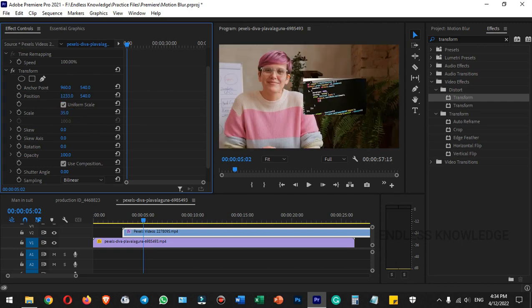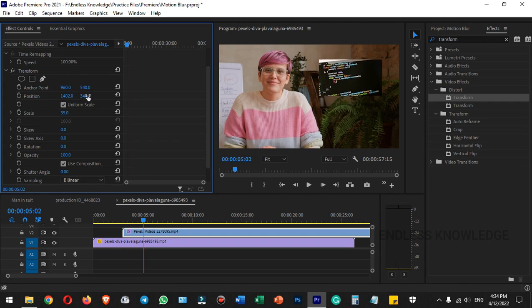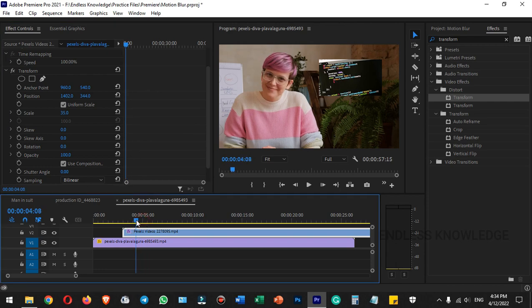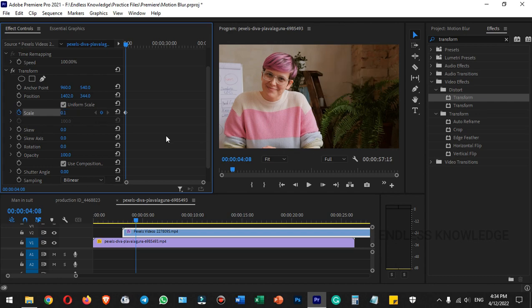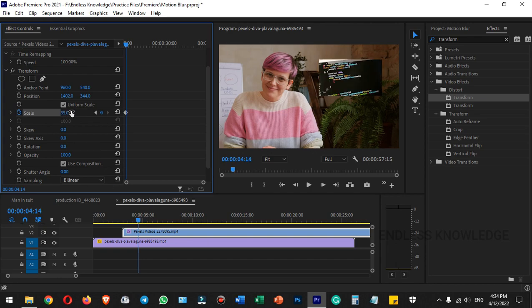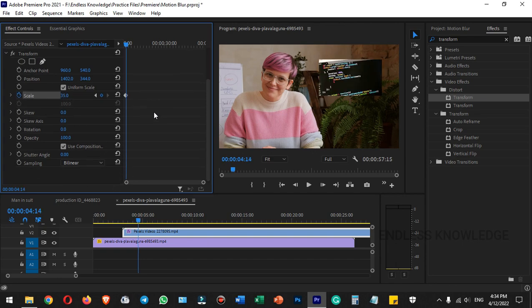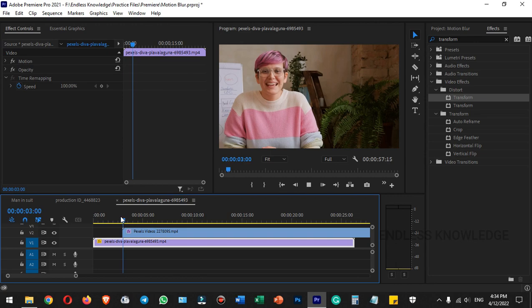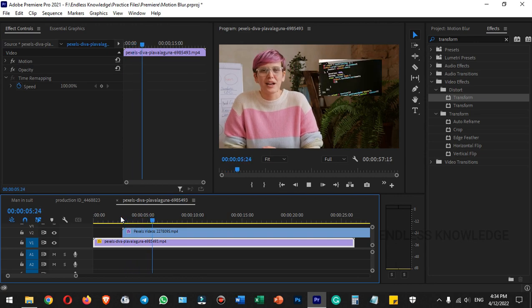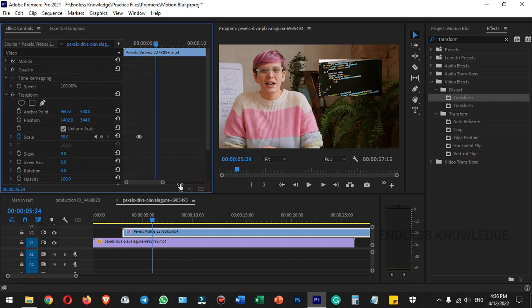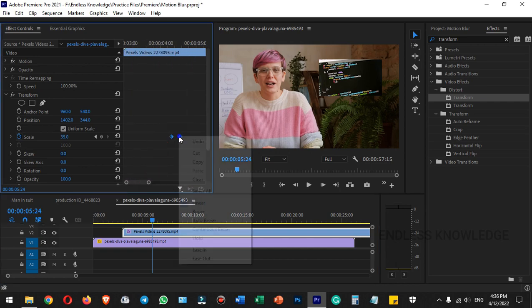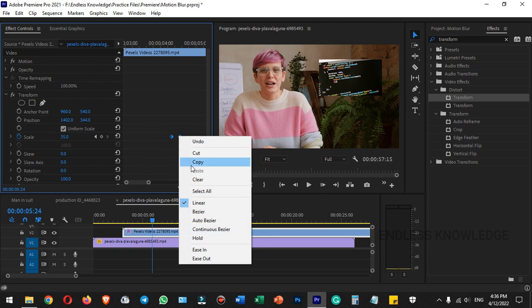We can animate the position and scale together. Enable the scale keyframe as well. Set the starting position and scale, then move forward in the timeline and change both the position and scale. This creates the picture-in-picture motion effect with blur.